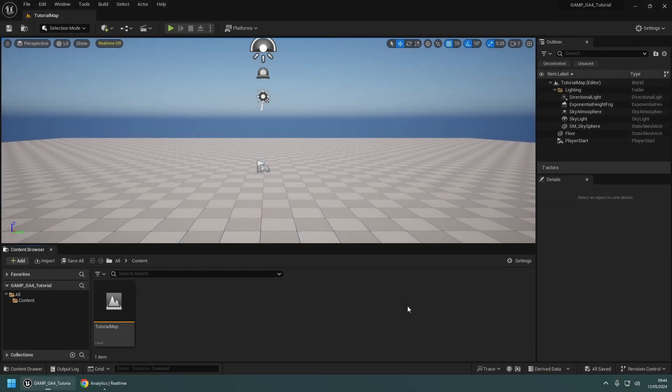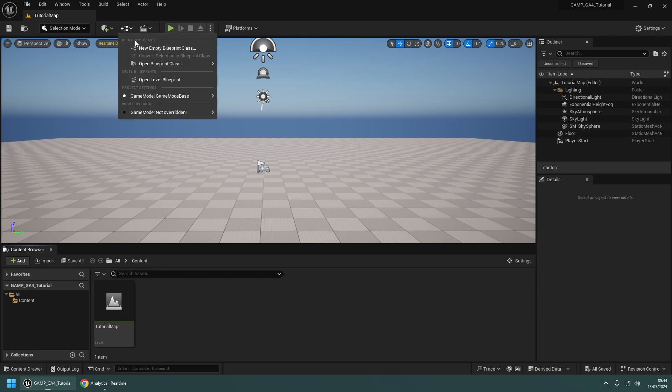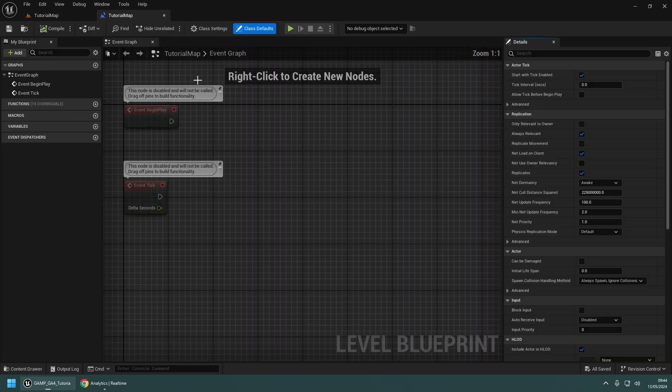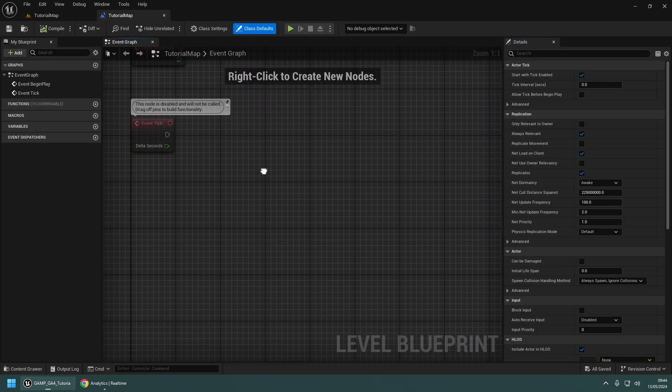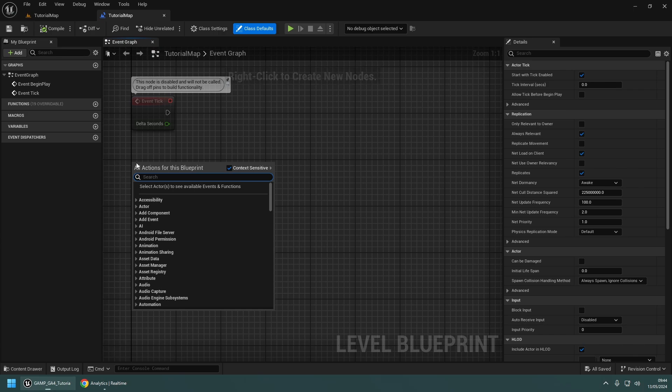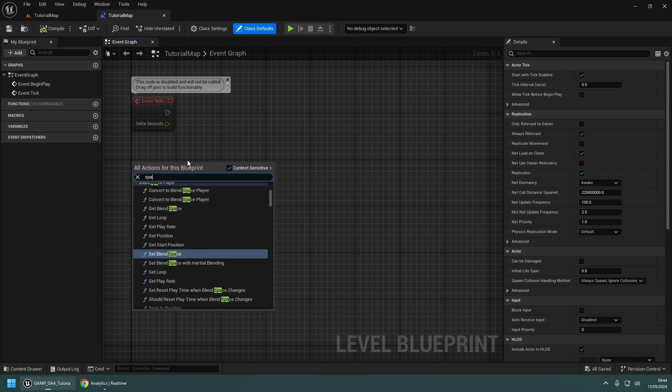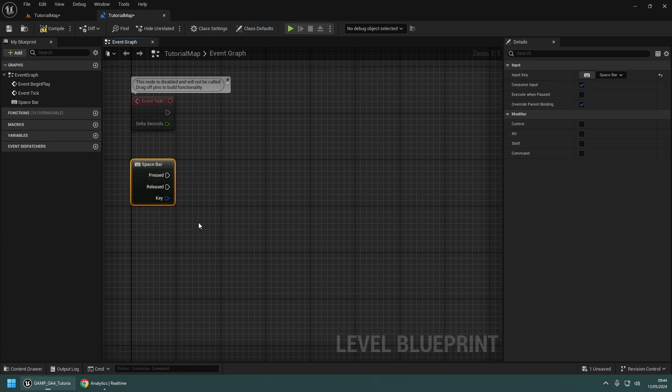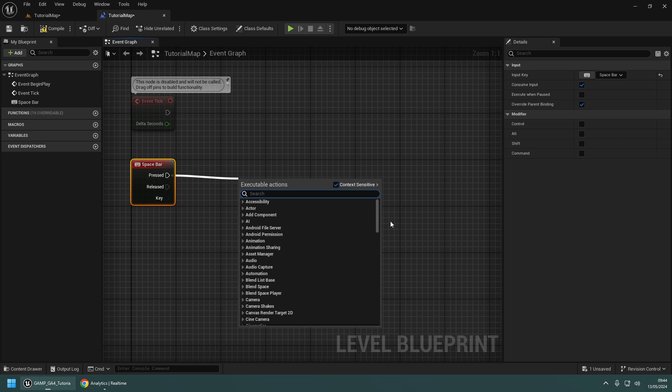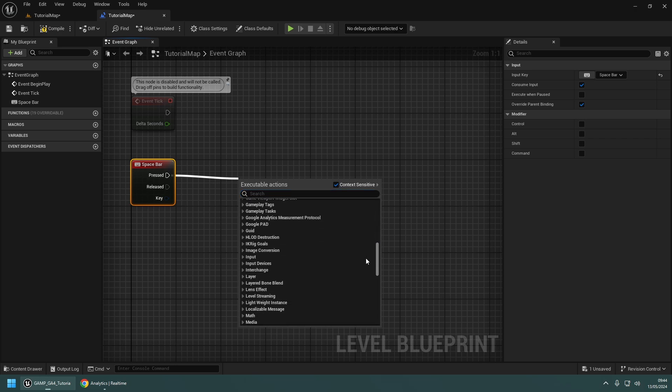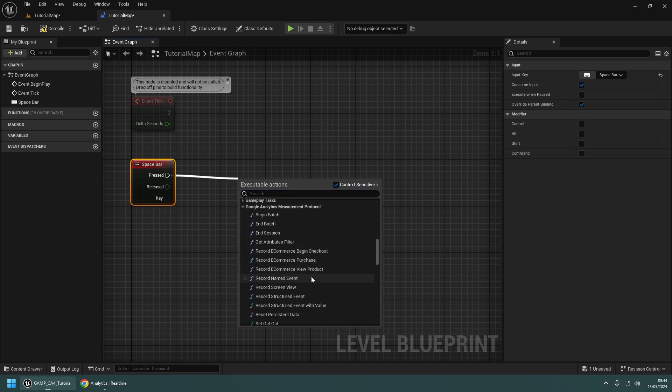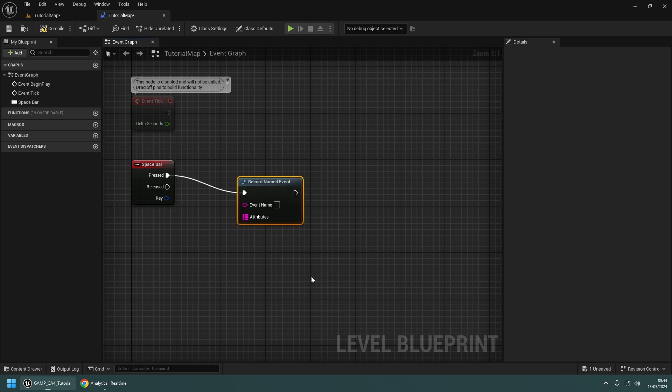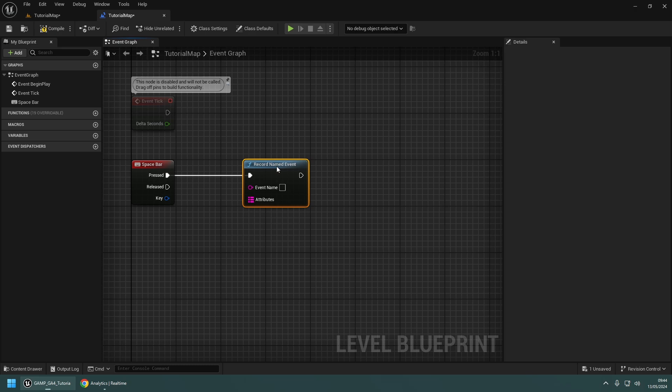Now that's all working, let's take a look at how to record a custom event. Open the level blueprint, and add a spacebar event to the graph. Then drag out the pressed pin, and create a record named event node. This is a function node provided with the plugin for recording events with Google Analytics.